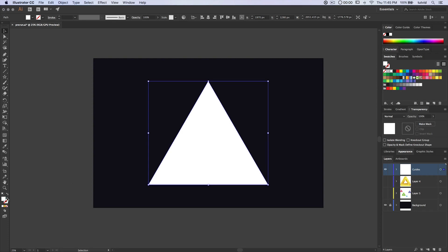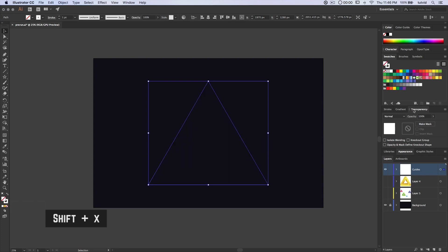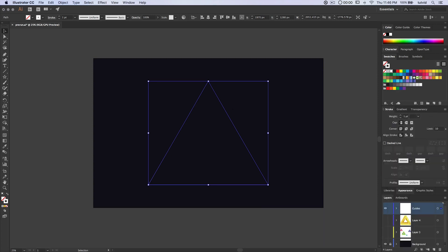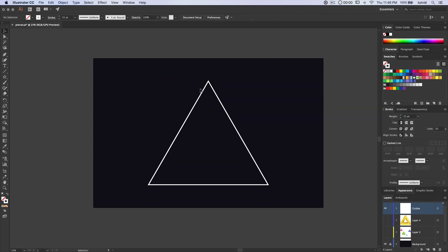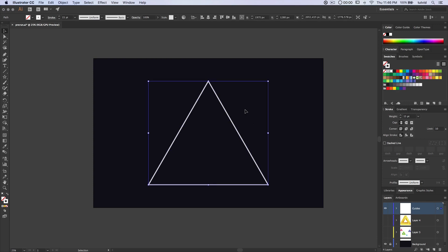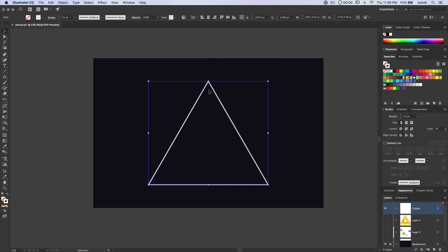I'm going to swap my fill and stroke by hitting that little arrow key. I should just have a nice solid white as my stroke. I'm going to go to my stroke panel and set the weight to 15 points — this way it's nice and big, we can see what we're working with. Now we're going to begin creating a series of guides. I select the entire triangle and hit Command or Control-C to copy it to the clipboard.